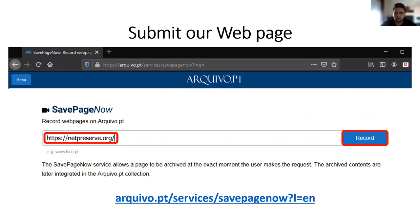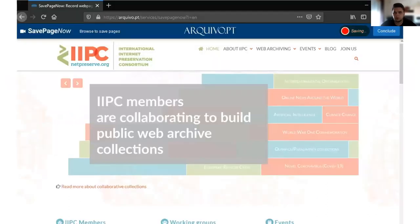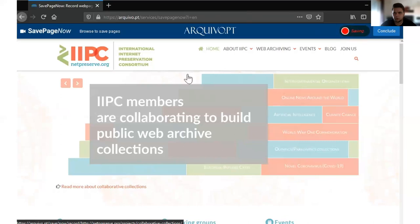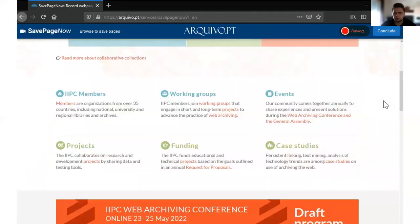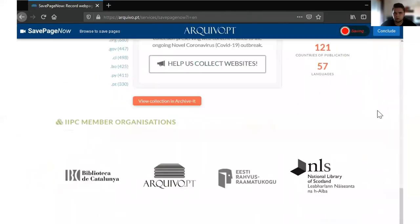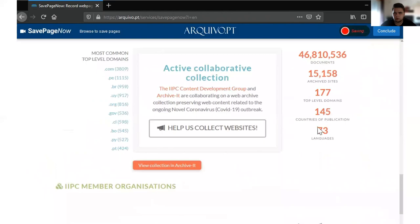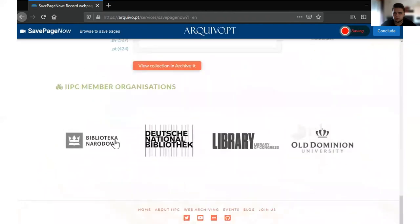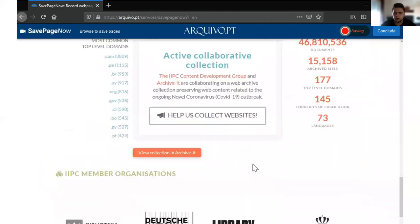Second, you submit the web page that you want to preserve and then click on Record. Then you need to browse to save the page that you want. Check if all the content and all the images are correct.